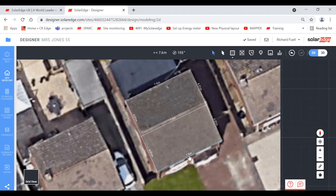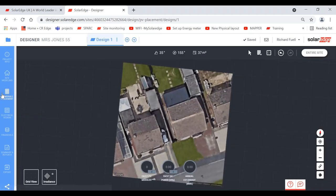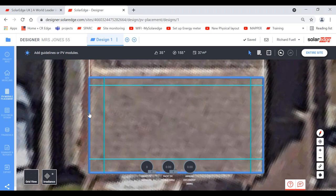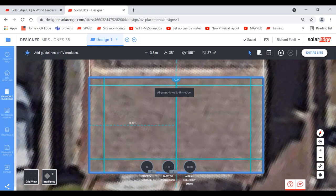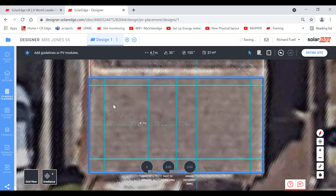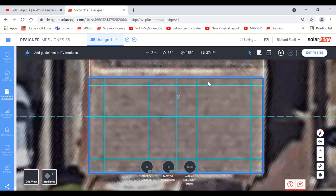Scrolling down, there's an image of the property — you can switch between grid view (gray/black) or satellite view. You can edit the image: zoom in, spin it around, and make it look how you want for the report sent to the client. There are a couple of other images, and you can spin them to a bird's eye view or from the back of the house.